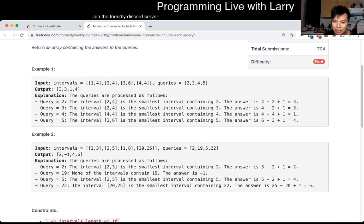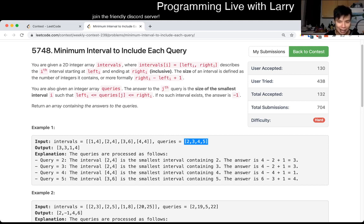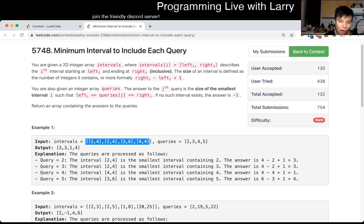I ended up taking about 10 minutes on this, probably could have been a little bit faster due to some debugging. The idea here is: we process all the queries and put them in a way that we can binary search for them - there are a couple of data structures to do that. For each interval, we binary search on the queries that we can get the answer for. The answer is the size of the smallest interval, so what you want to do is process the intervals from smallest to largest - that's basically the core idea behind this problem.